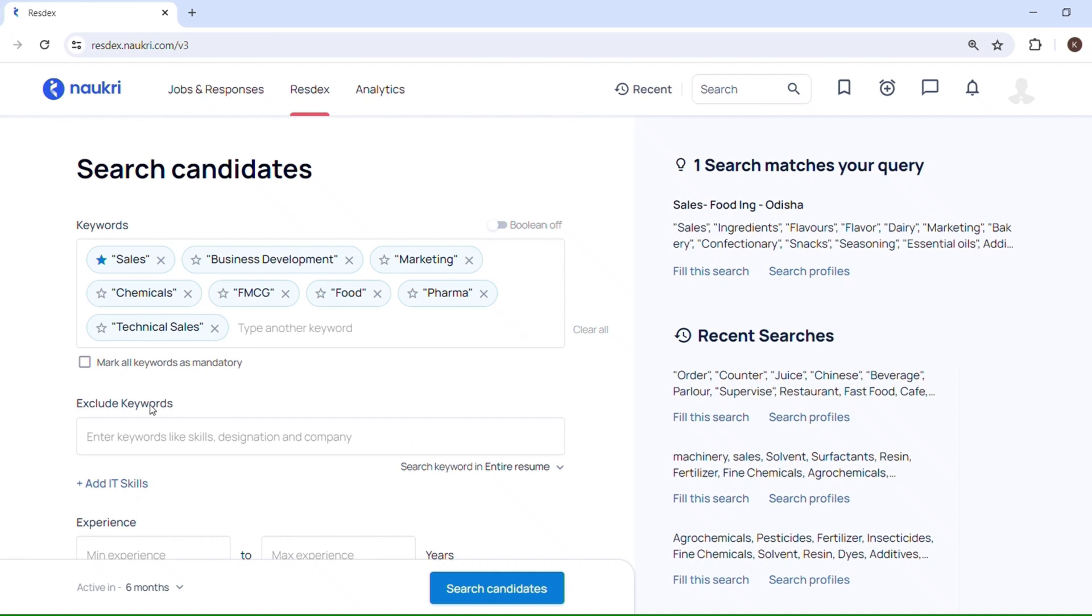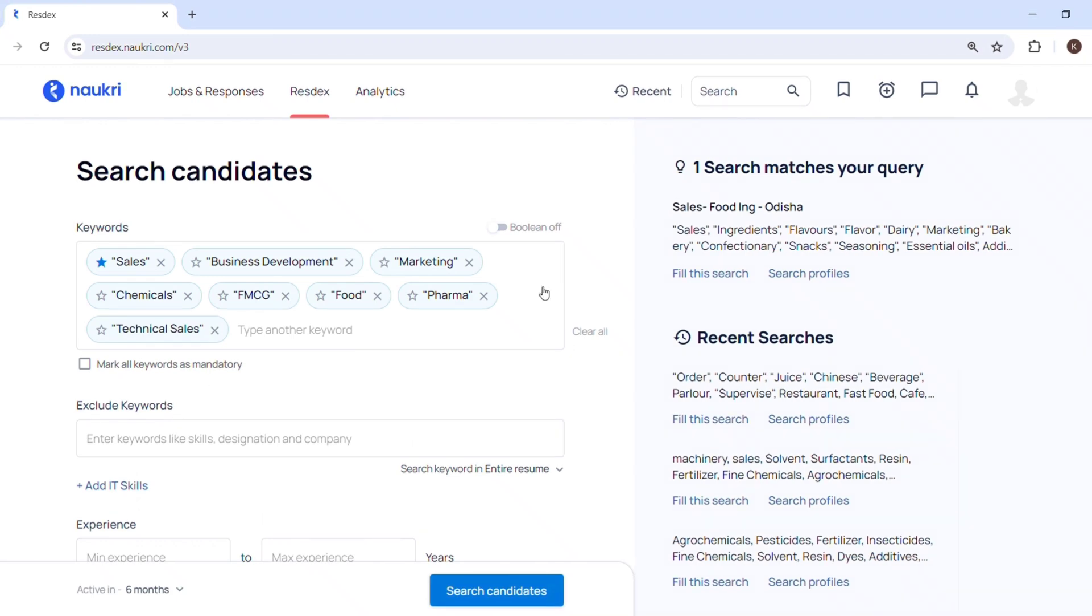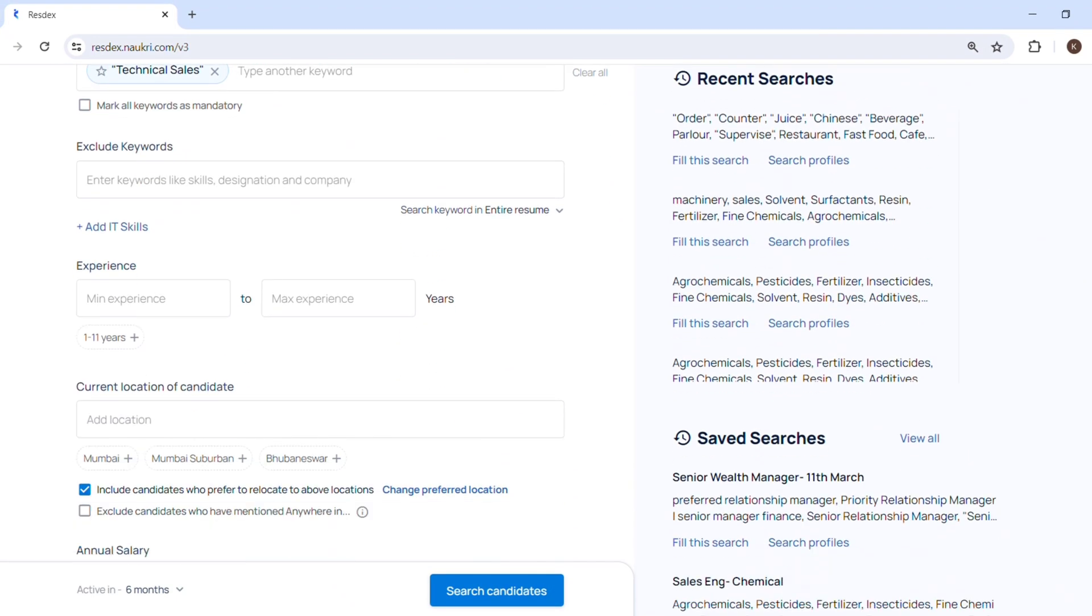So star-mark is mandatory. Like, this word will be there in the CV, and the keywords which are not star-marked will be considered as OR. Any of these keywords will be okay with this. And you can also put mandatory star-mark for business development and chemicals in your search to perform better search results.